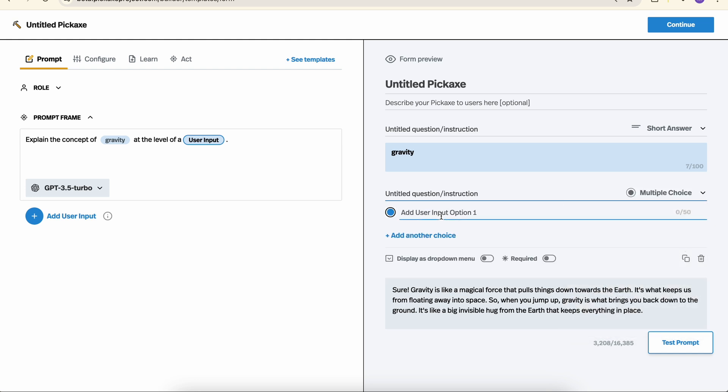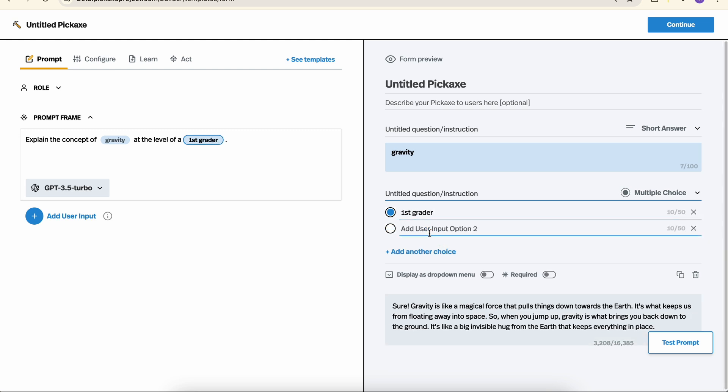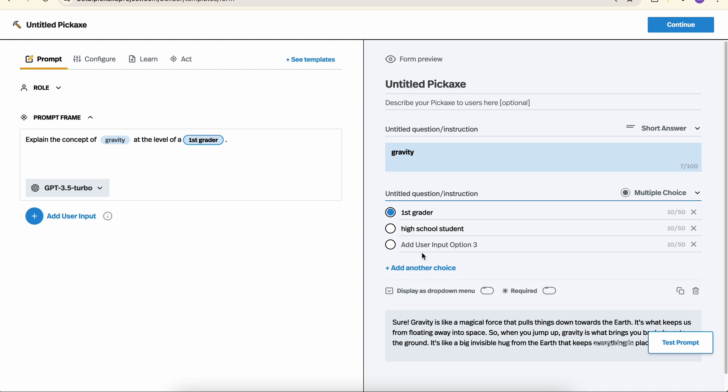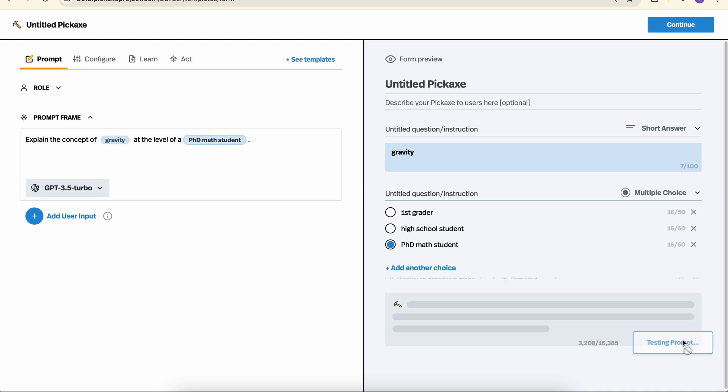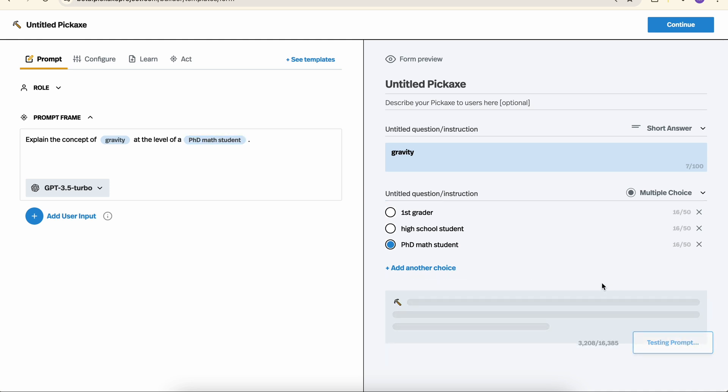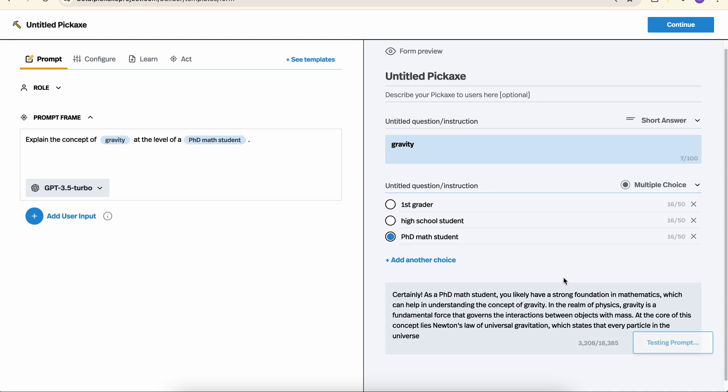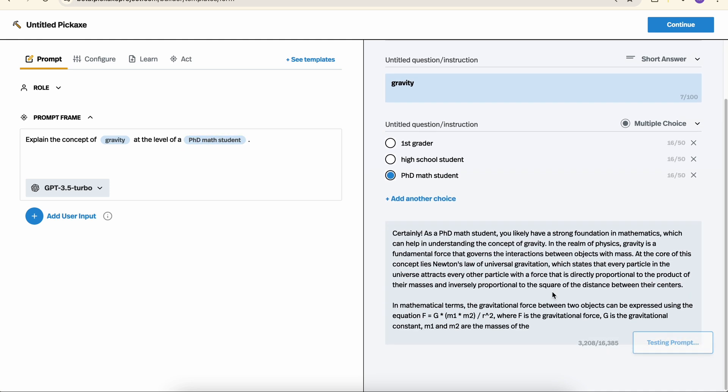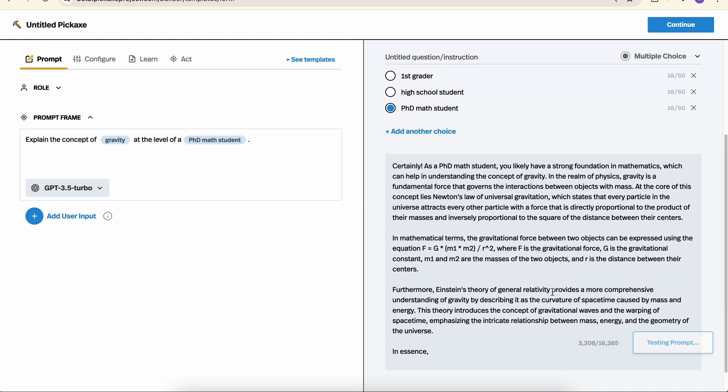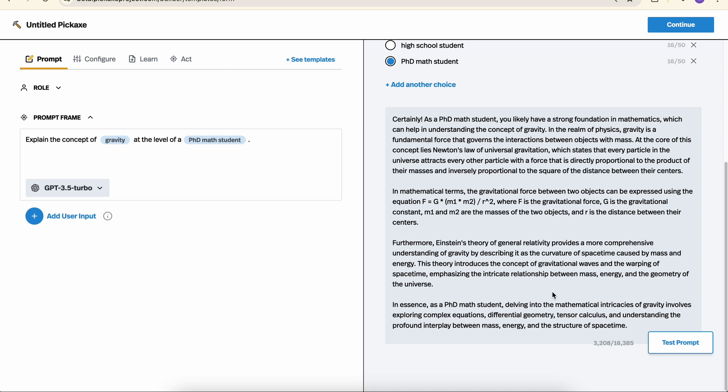So we'll let them pick the level of a first grader, the level of a high school student, and the level of a PhD math student. So now if we select a PhD math student, we'll probably get a much more complicated explanation. And we do.